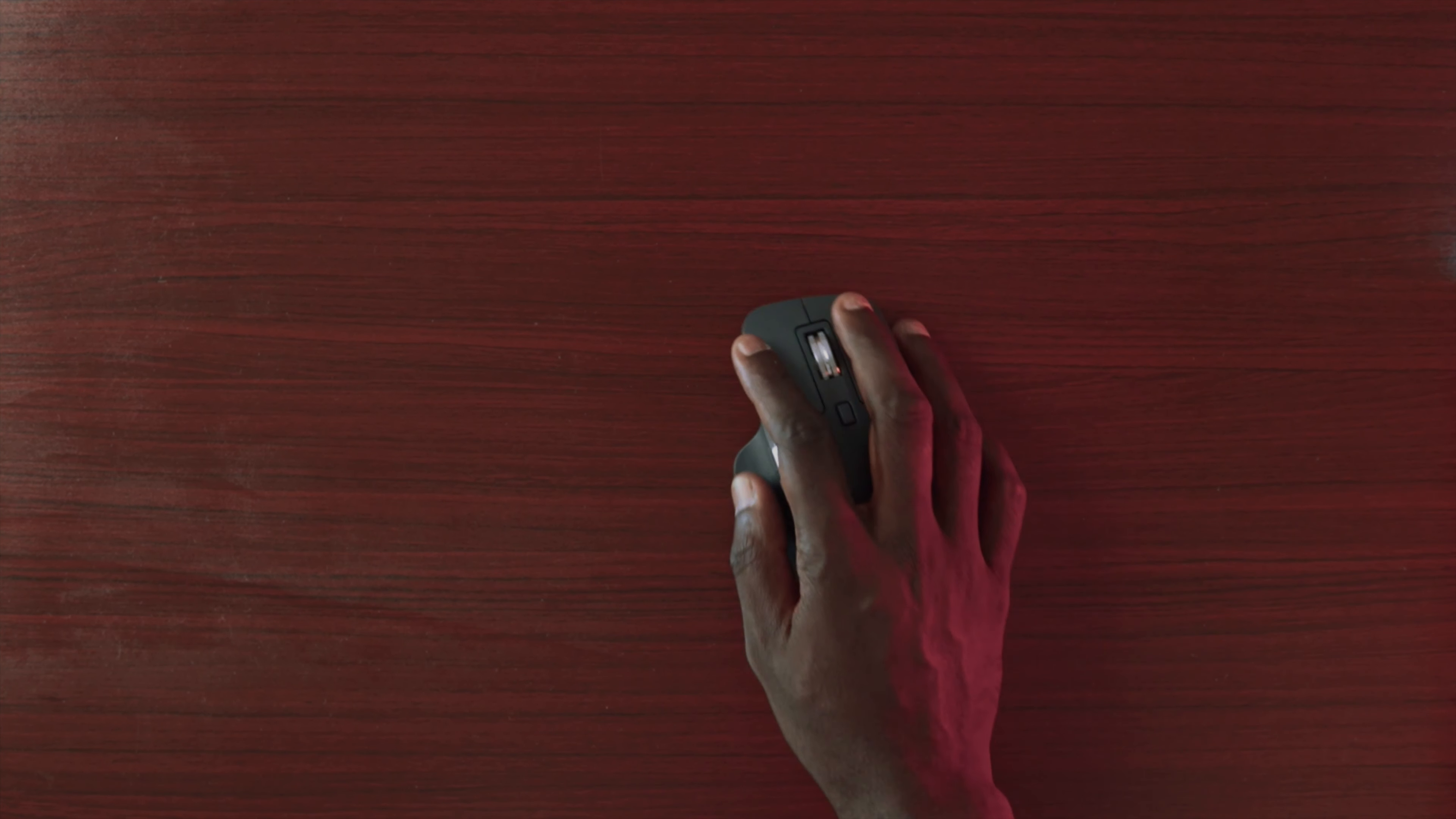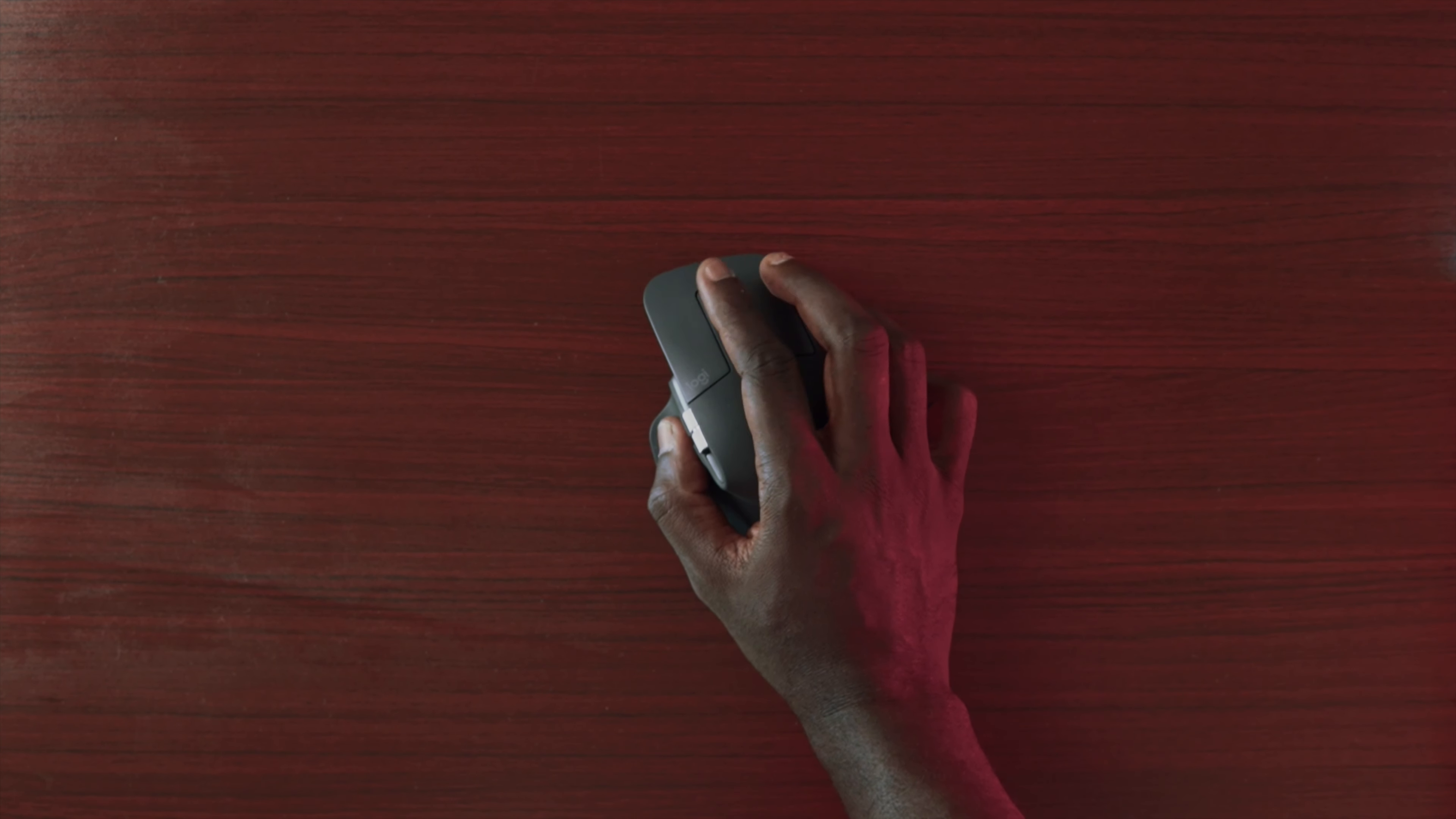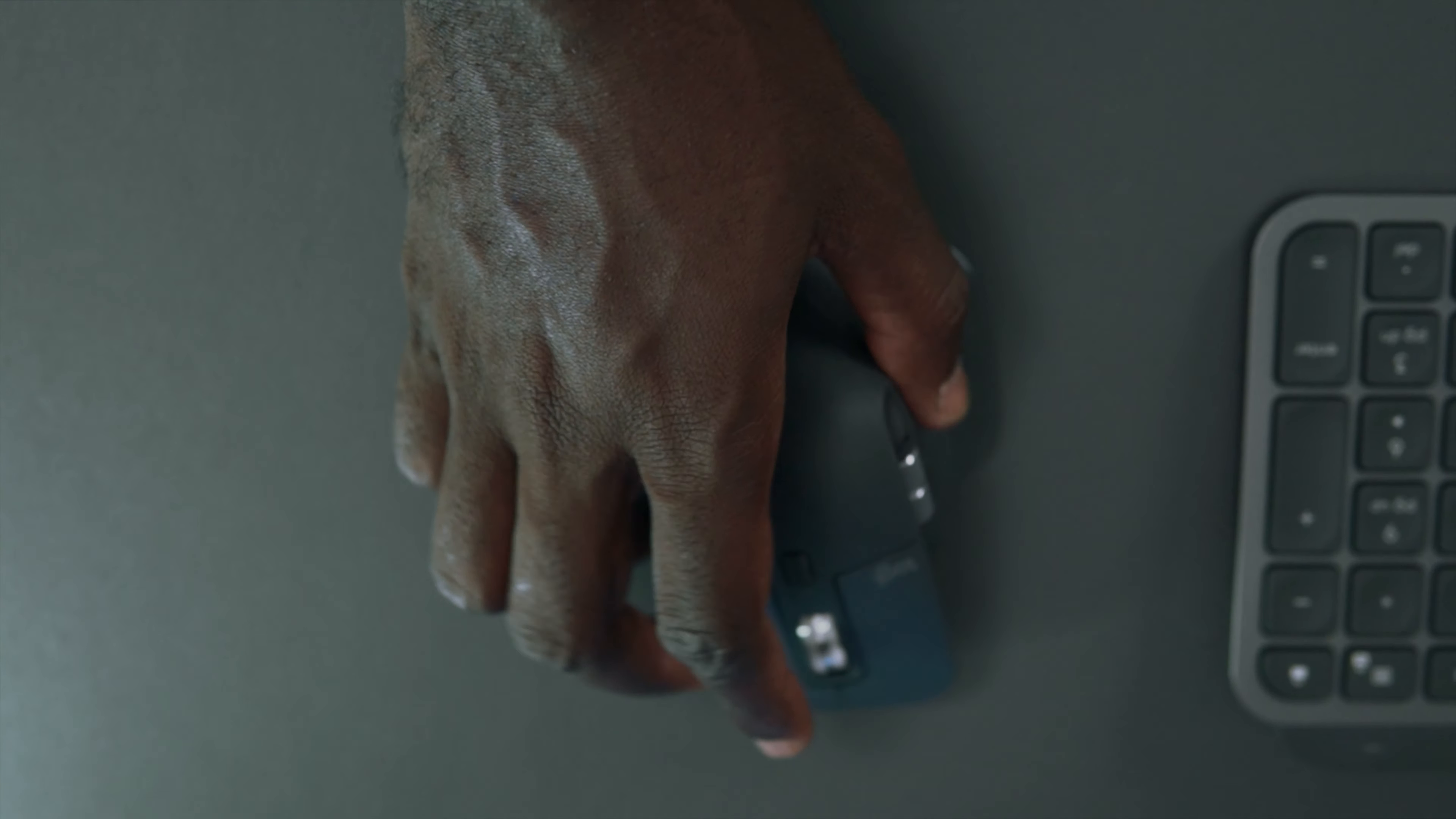On the top of this mouse, you have your left and right click like any other mouse. You also got a mode shift button as well as the scroll wheel.